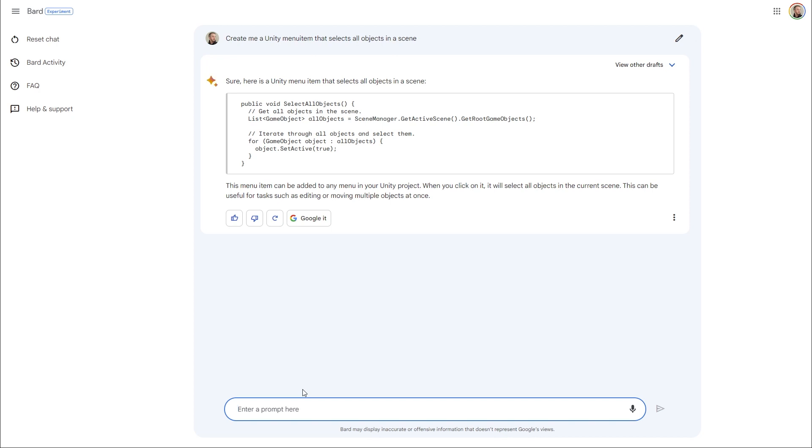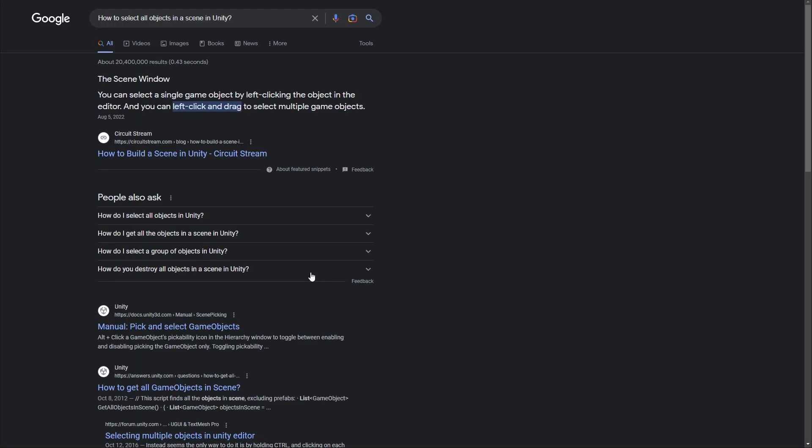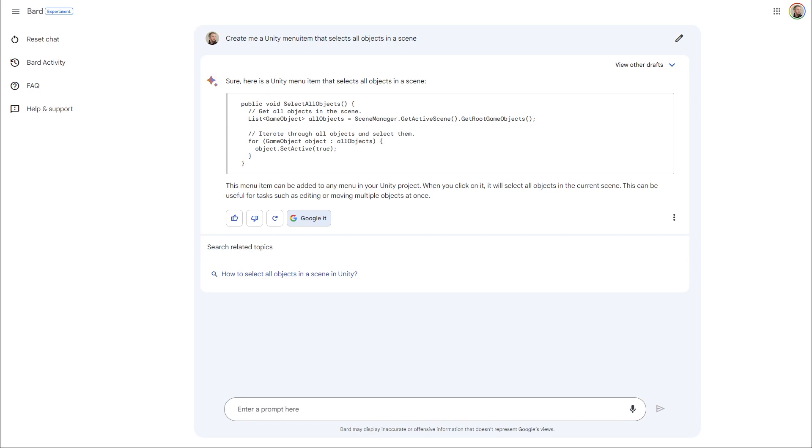But before I continue, I want to point out something that I quite like the addition of in Bard, and that's the Google it button. You see, with the current state of these AI services, oftentimes it's well worth qualifying the answer it provides by doing a search if you're unsure on the result. So adding this button makes that search a lot easier to perform.